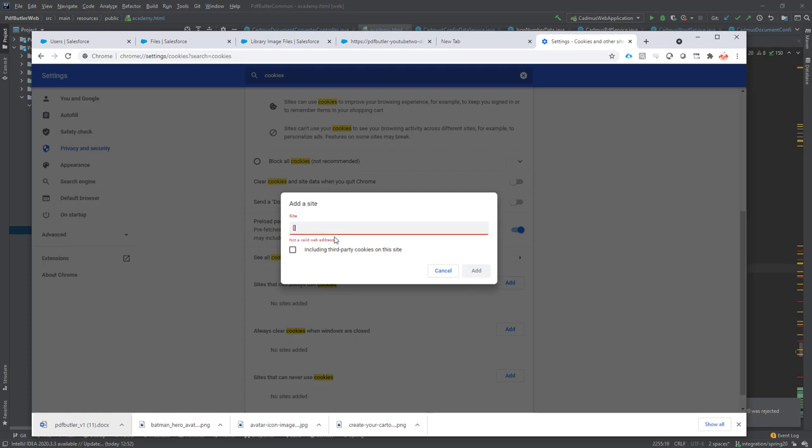Like for instance, we're going to add here star.pdfbutler.com. So we can always access these cookies and you will be redirected to the configuration page.